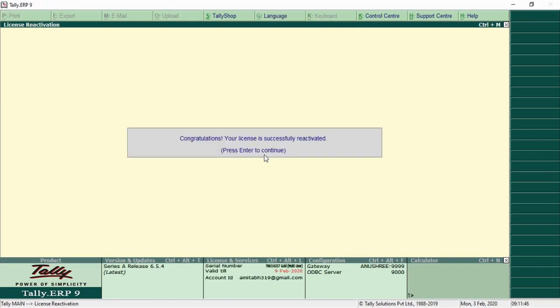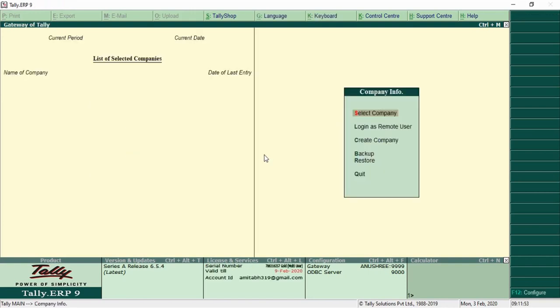Congratulations! You have successfully activated your license. That's all for today. Thanks for watching my video. Please do comment if you like it or not. See you until next time. Bye bye.